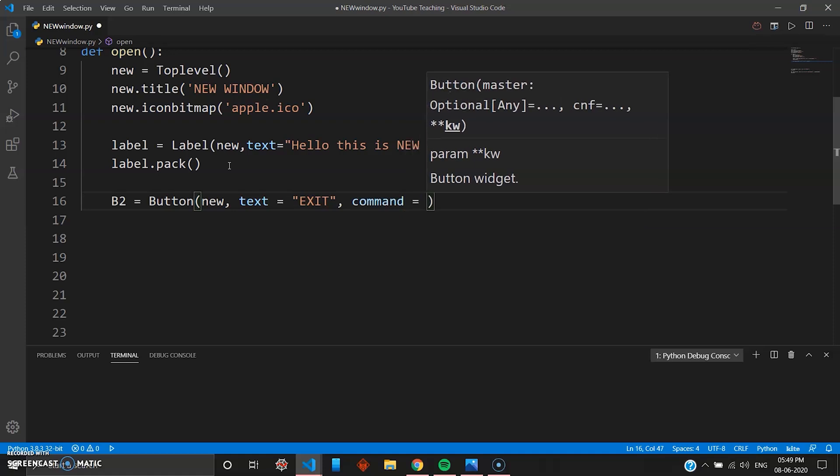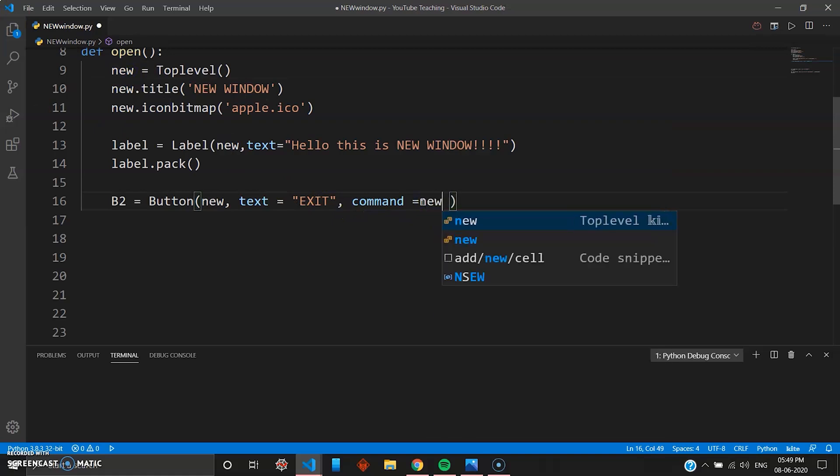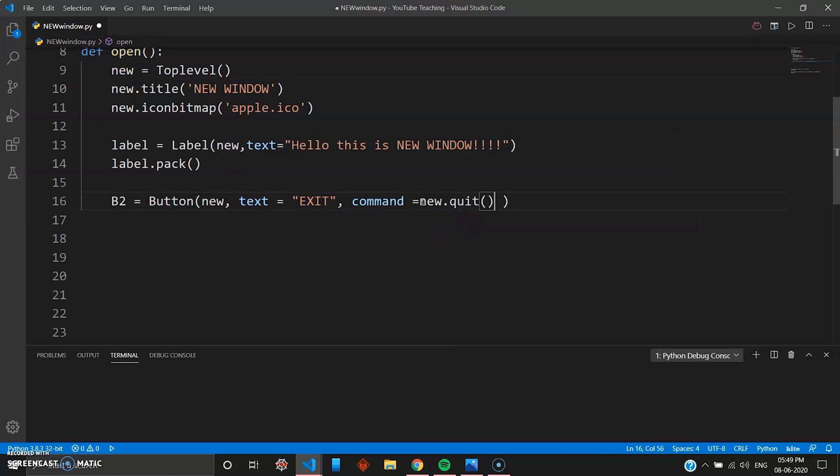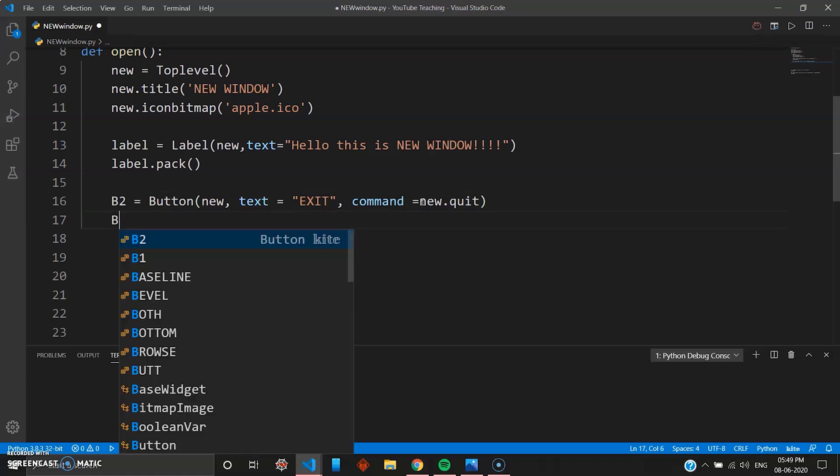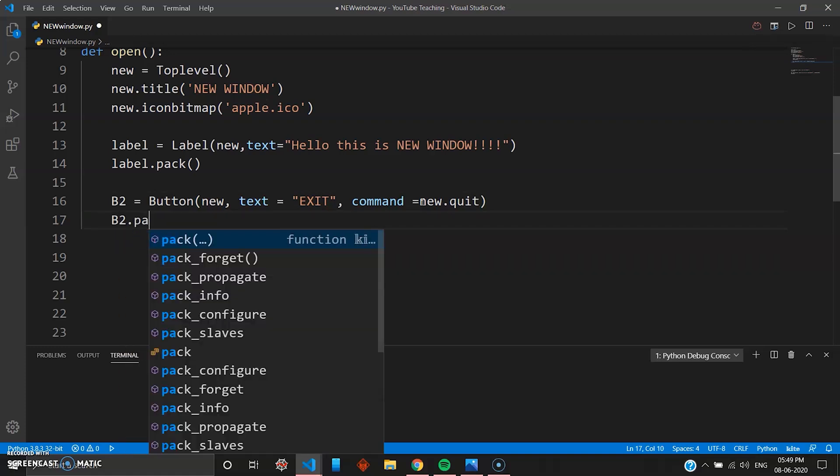And command we have learned in the previous video how you can exit from a window using the keyword or the function quit. So here your variable name is new, so you can go new.quit. You have to remove the double brackets and then you have to pack the button, so B2.pack.